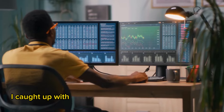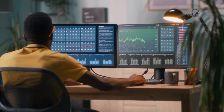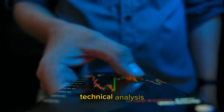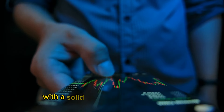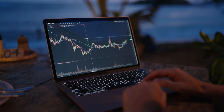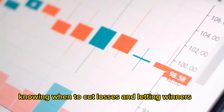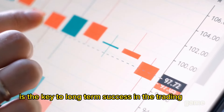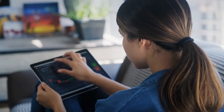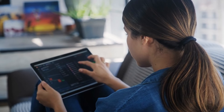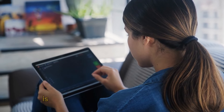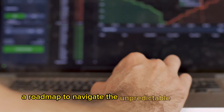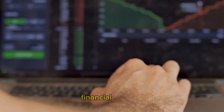A seasoned trader emphasizes the importance of combining technical analysis with a solid risk management strategy. Knowing when to cut losses and letting winners run is the key to long-term success in the trading game. Technical analysis is a powerful tool for traders, providing a roadmap to navigate the unpredictable world of financial markets.